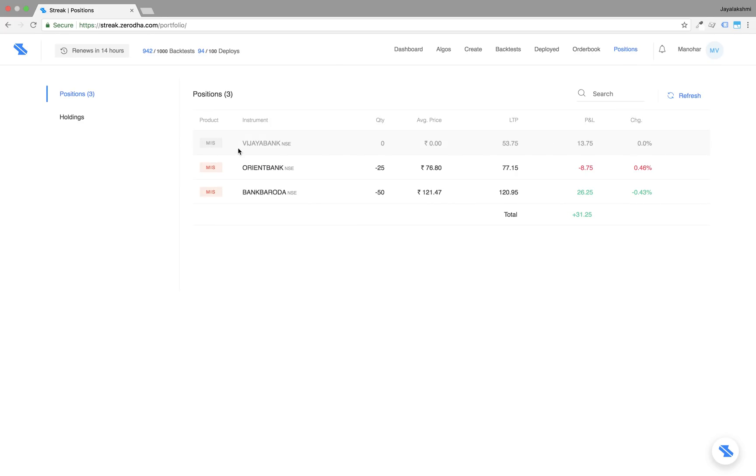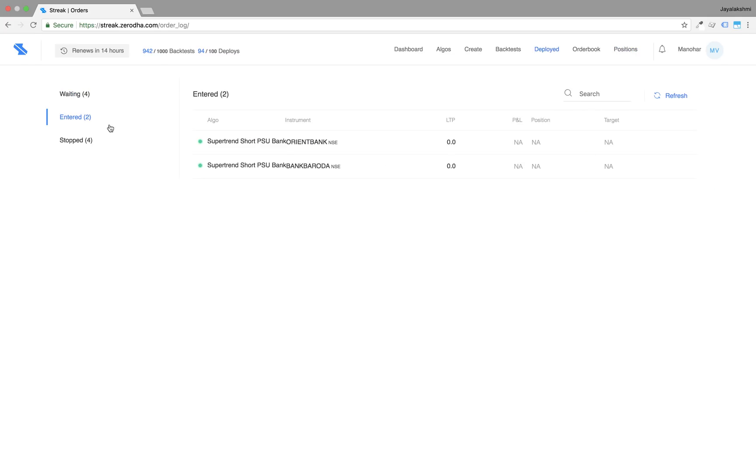In the positions page, we see that the position is closed in profit.